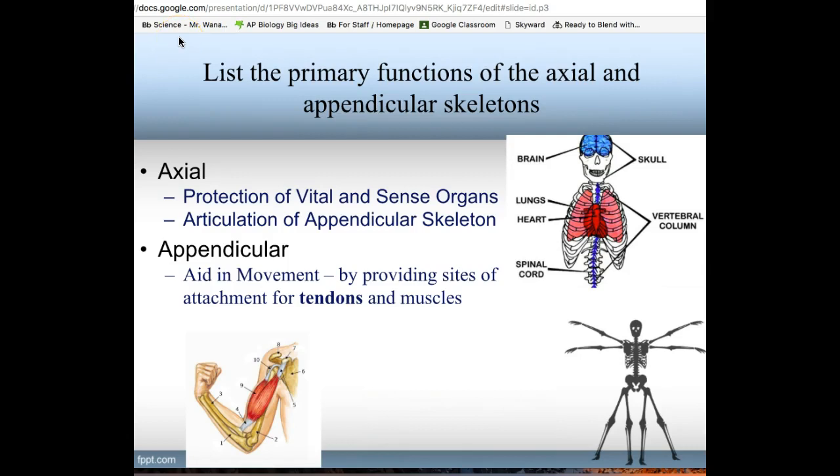We've divided the entire skeleton into two sections. The skull, the bony thorax, and the vertebral column make up your axial skeleton — their job is to protect vital organs like your heart, lungs, brain, and sense organs, and to allow articulation of the appendicular skeleton. The appendicular skeleton — your arms and legs — connects to your bones via tendons, and its primary function is movement.